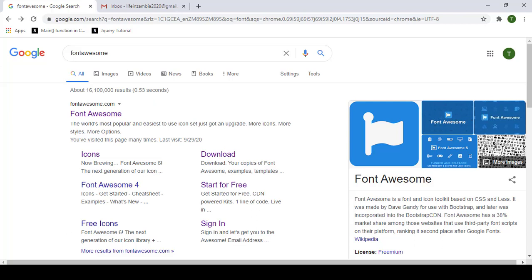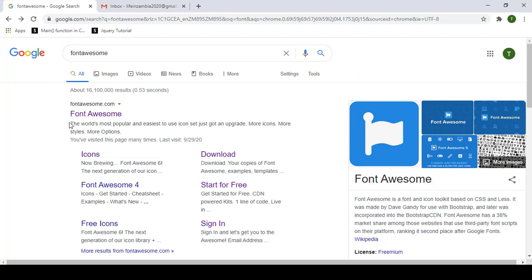Hey guys, in today's tutorial I'm going to show you how to use Font Awesome in your HTML document. To include Font Awesome, open your browser and type Font Awesome, then click the first link for fontawesome.com.